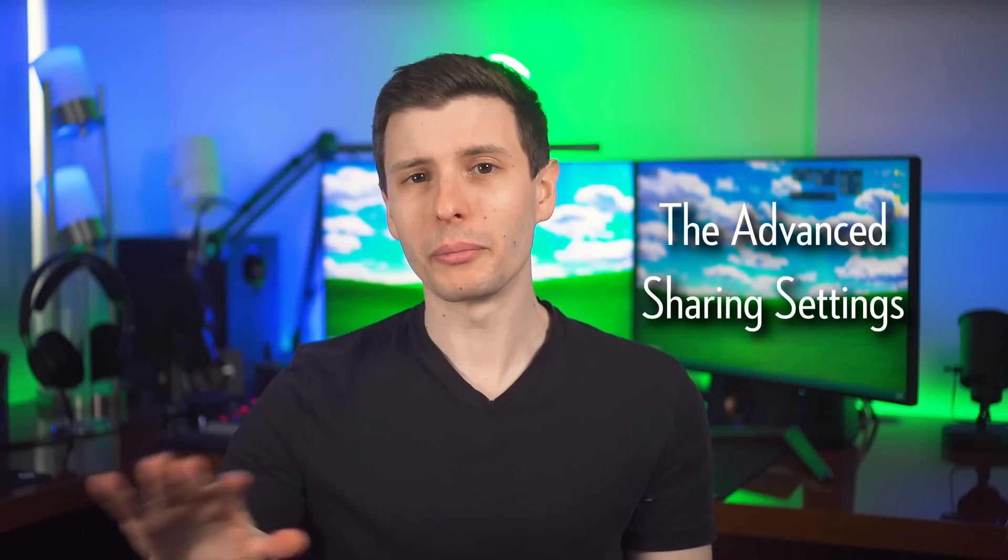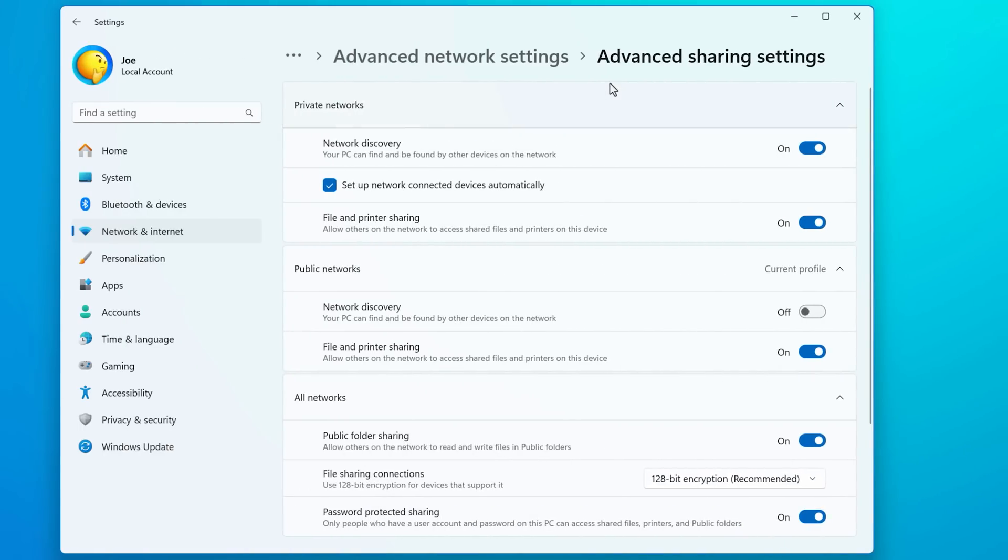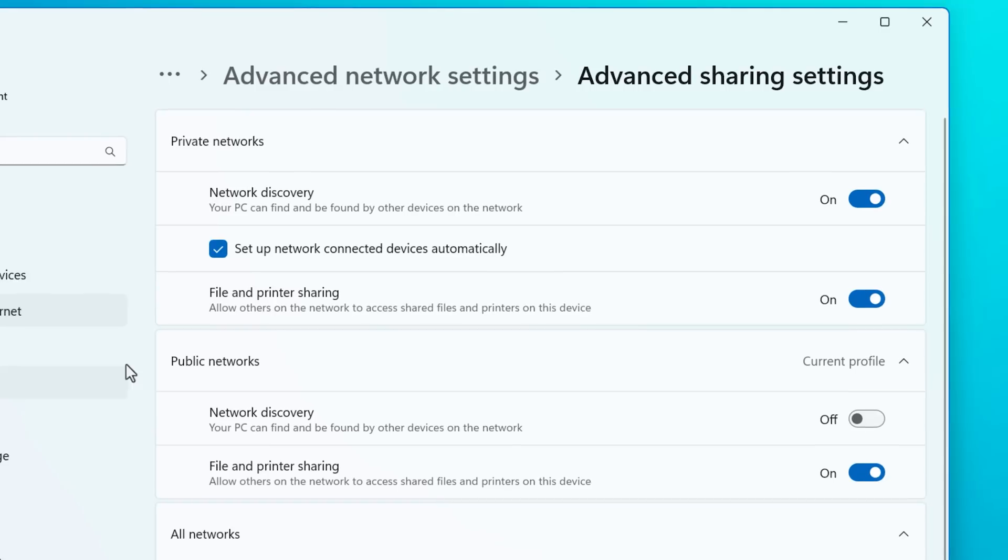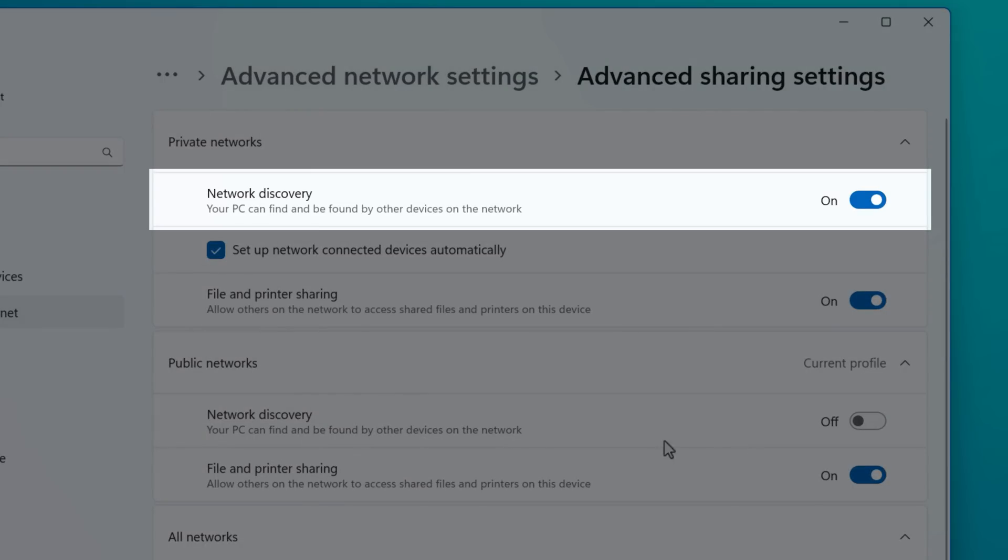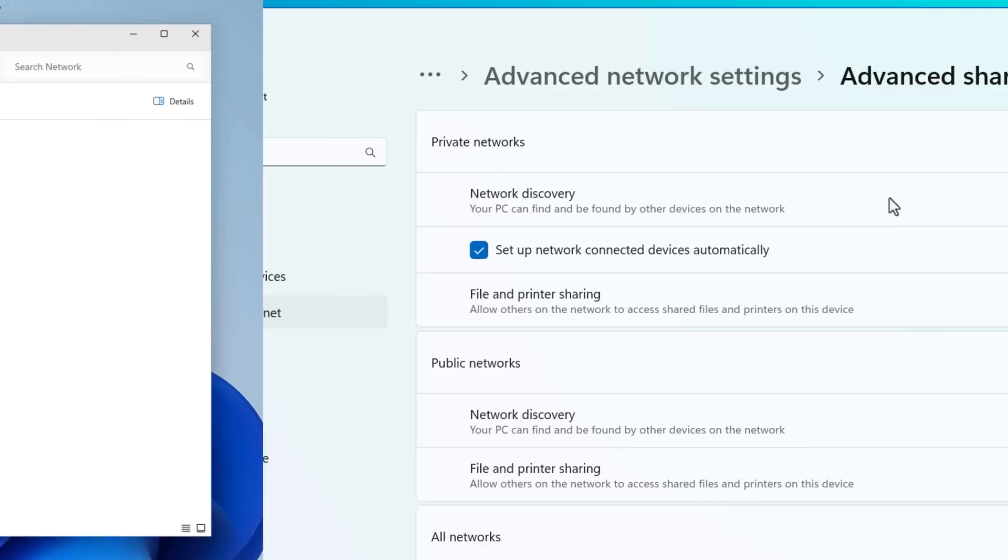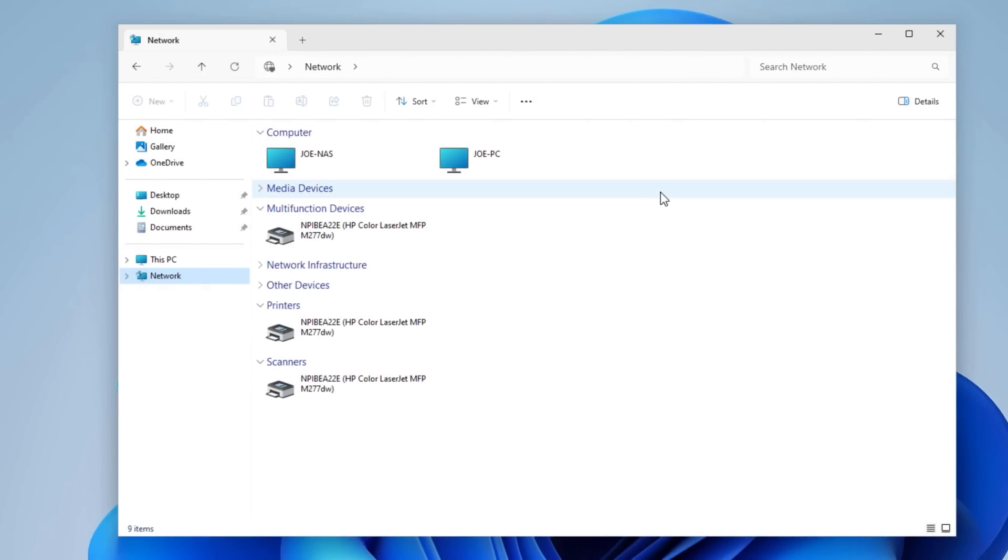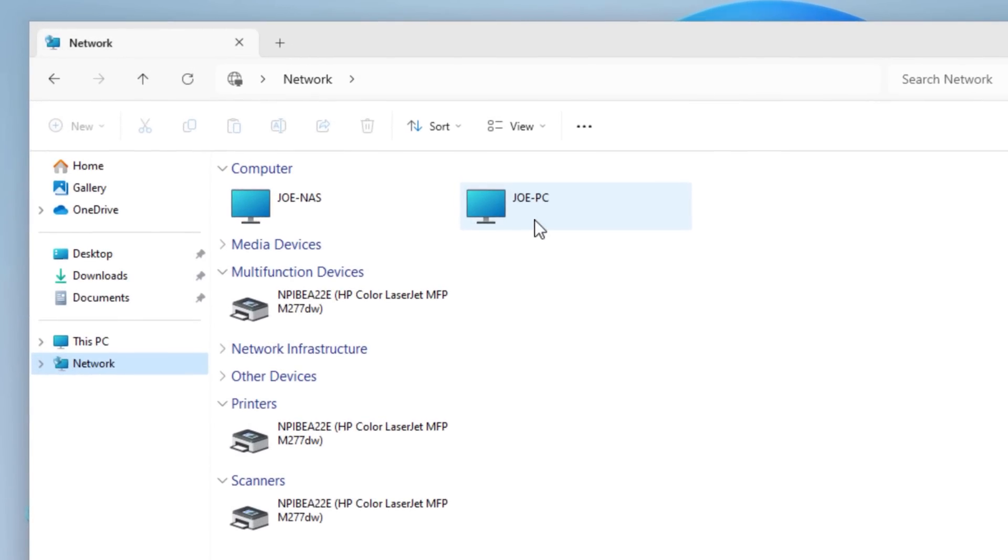So now that we have a little bit of that context, I can go back into that advanced network sharing settings and go over what all these do. As you can see, the public and private network settings have basically the same options. They're just controlled independently. And what the network discovery option does is controls whether or not your computer will automatically show up to other computers. So like if you go into the Windows Explorer on another computer, whether or not it'll show up there.